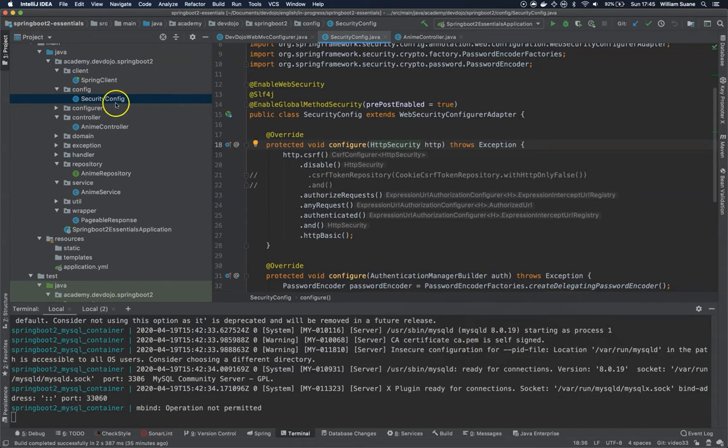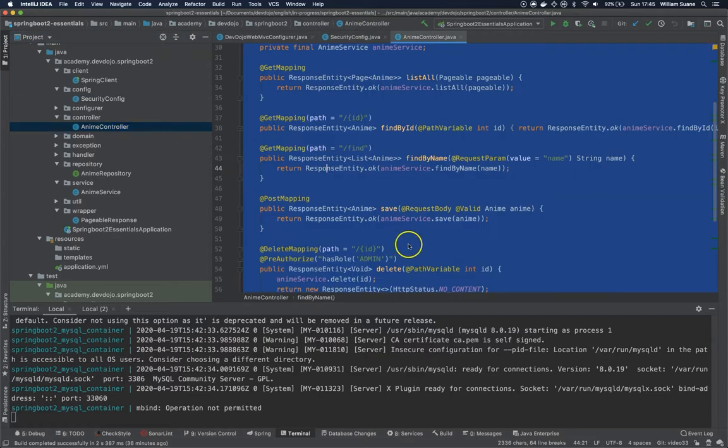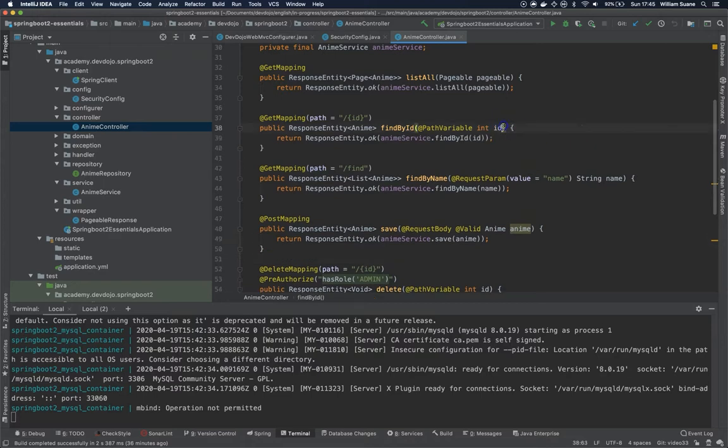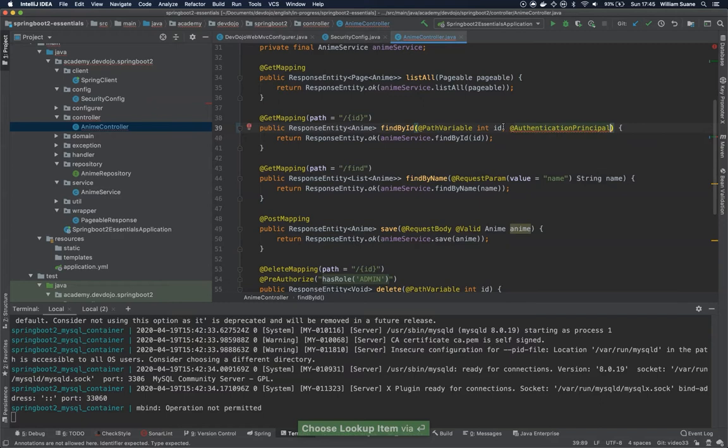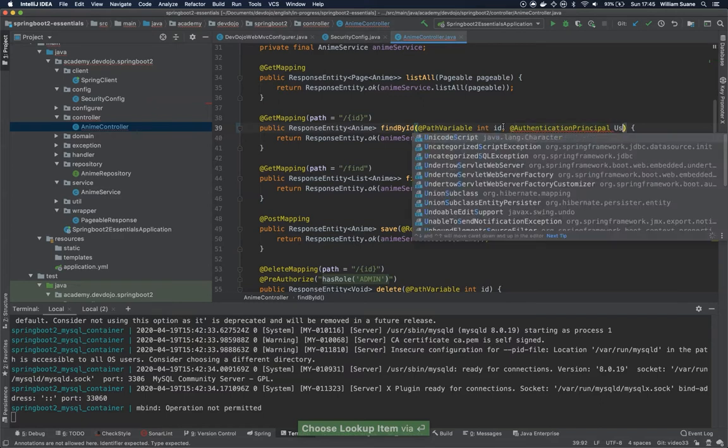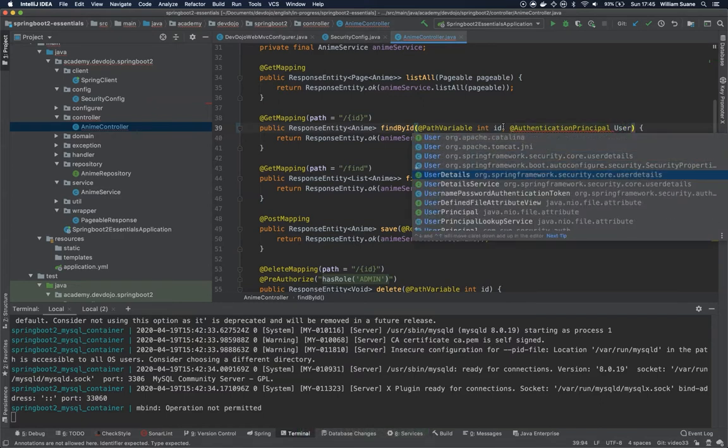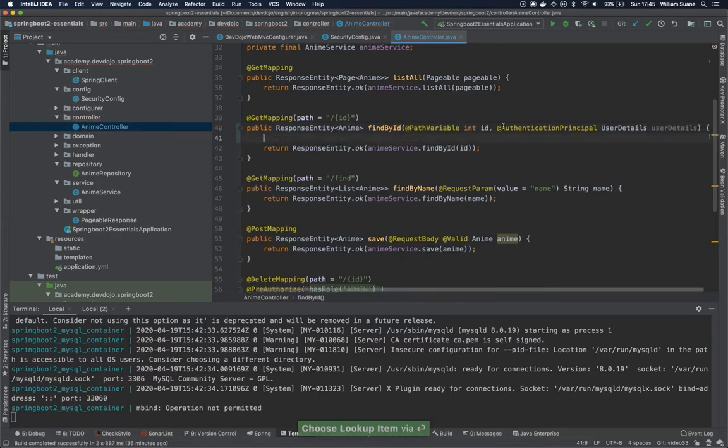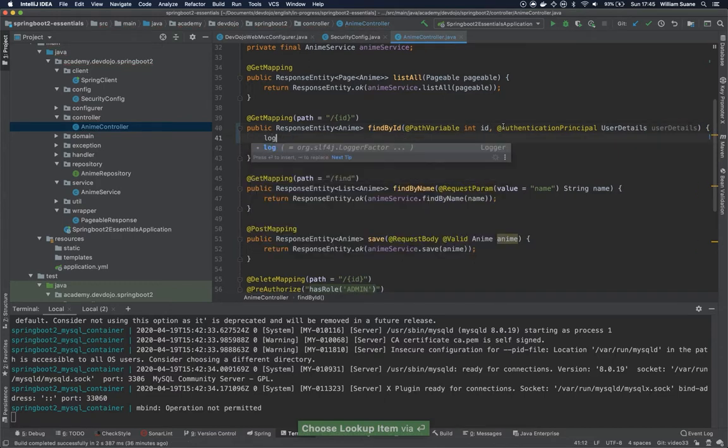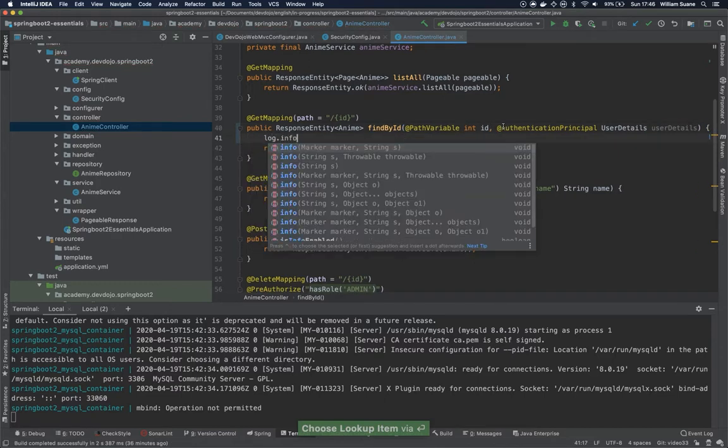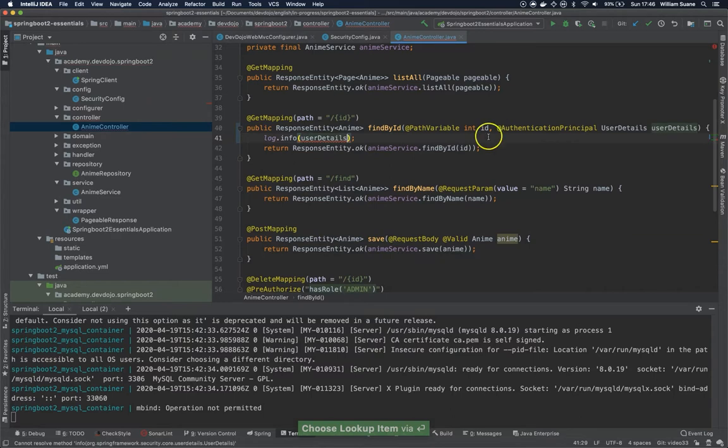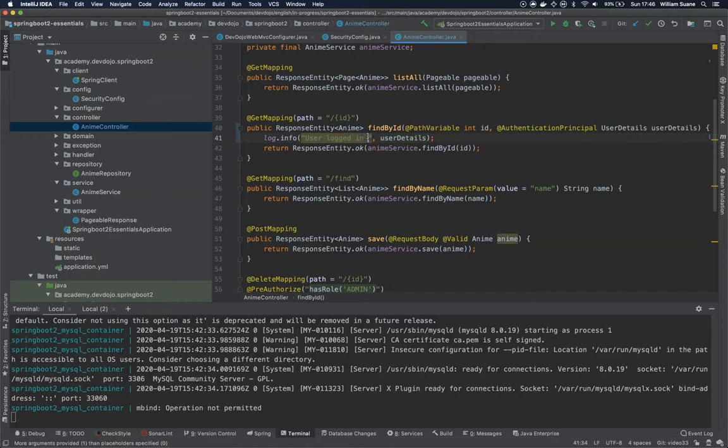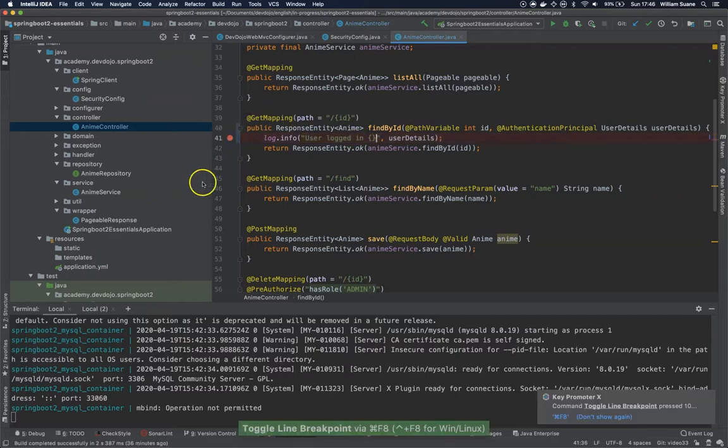So if you are looking for getting the information from the user that's logged in, you can go into the controller. For example, we could use here find by ID and you just add one annotation called authentication principle, and here you just use user details. So I will type here log.info user details and I will add a breakpoint. Okay, now I will start my application.